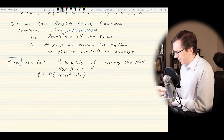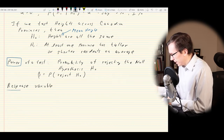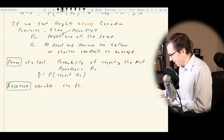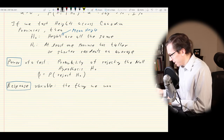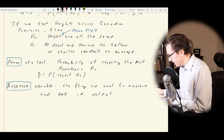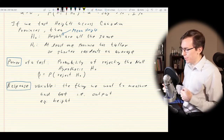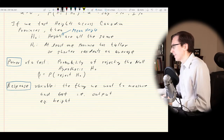What is a response variable? Basically, it's the thing we want to measure and test — it's the output of our model. For example, it could be the height in my hypothetical example of flowers or Canadian citizens.